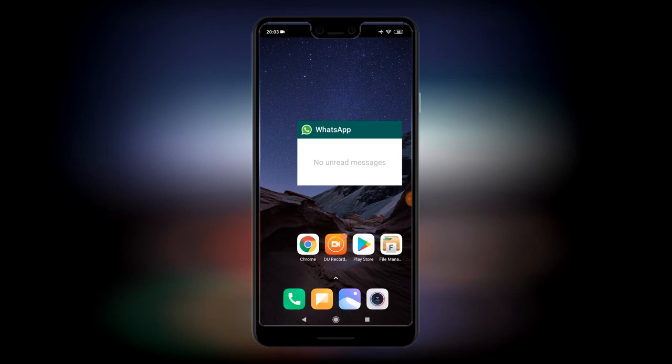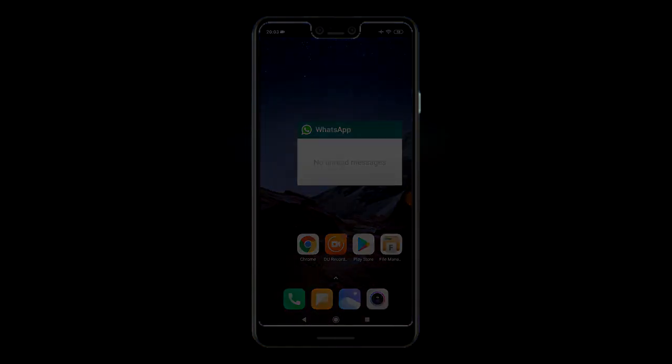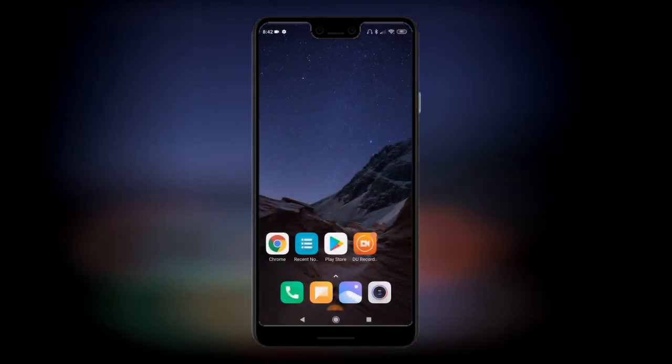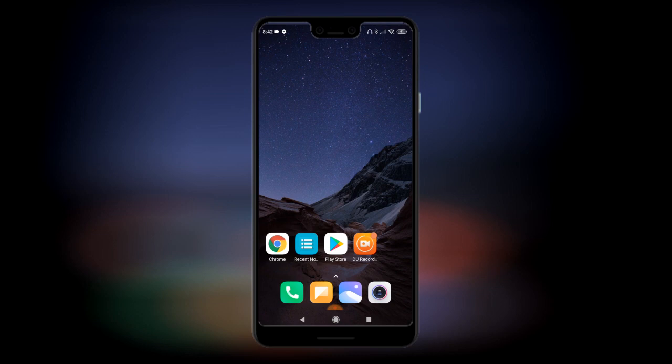There are some other alternatives we can try as well. Another thing you can do if the widget is no longer working is use a different app called Recent Notifications. You can compile a list of apps you want to receive notifications from and it will display them in a widget.